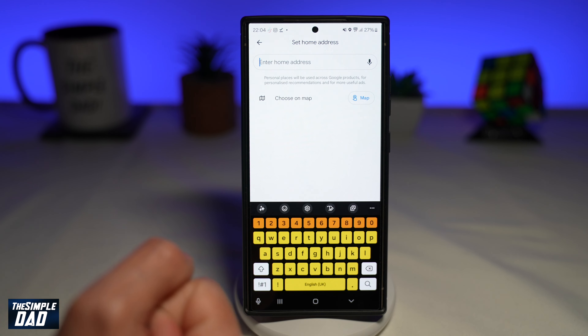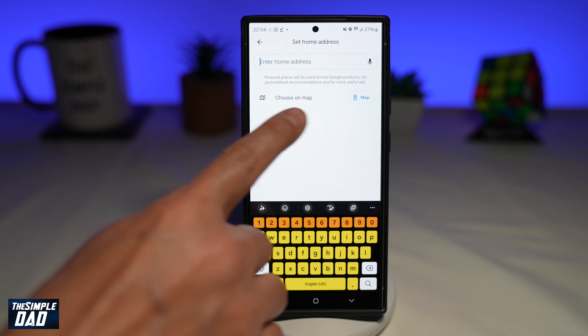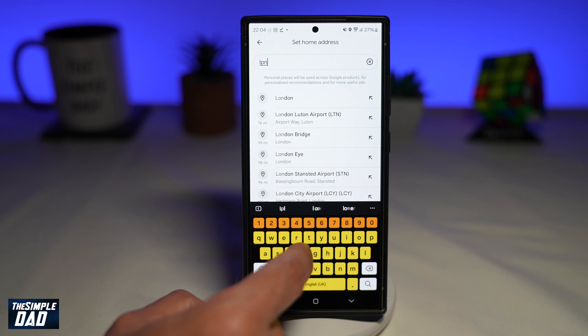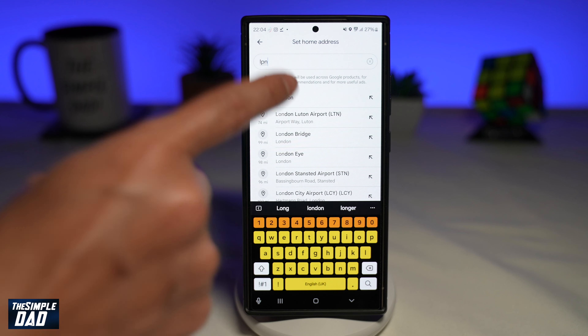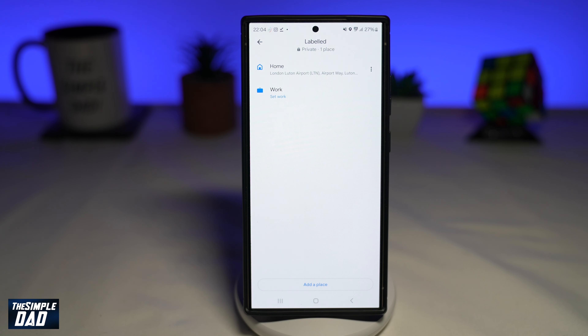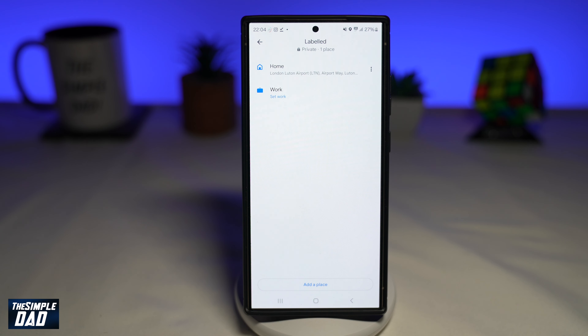If you don't know the address, you can use Choose on Map to select whatever location is on the map. Go ahead and tap on it, and now you'll make that your home location.